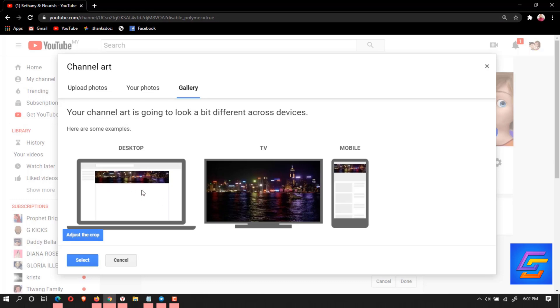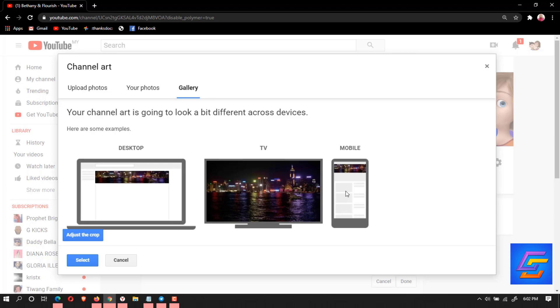This is how it will look on your desktop if you are using a desktop, and this is how it will look on your TV, and this is how it will look on your mobile. Guys, you're welcome back to my channel Cherish Coco. In today's video I'll be showing you how to create your channel banner or channel art.